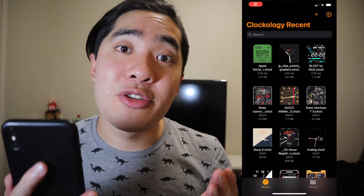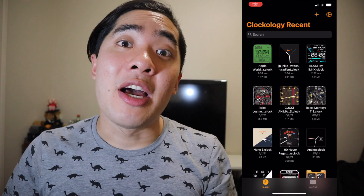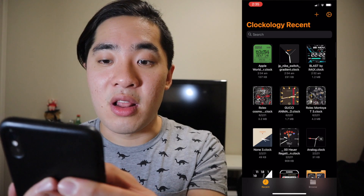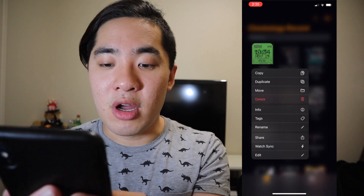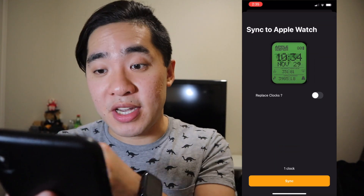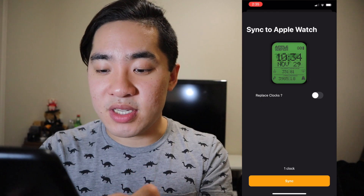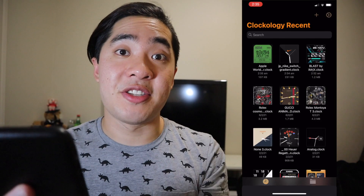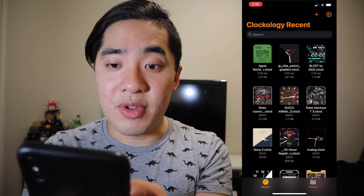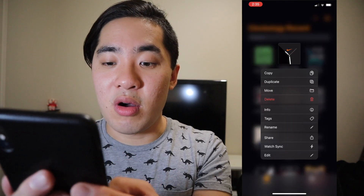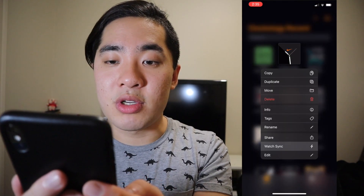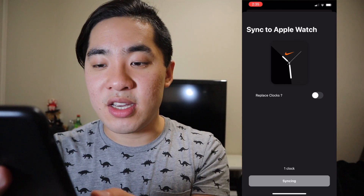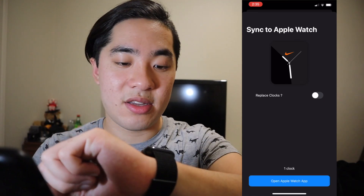There you guys go. Now let's do the same thing for two other watch faces. This one over here — long hold, watch sync, replace clocks is off, awesome, sync. There's the second one. This one over here is really cool — long hold, watch sync, replace clocks is off, awesome again, sync. Done.